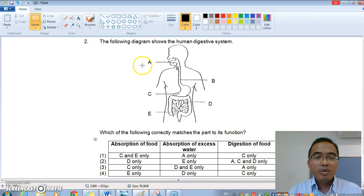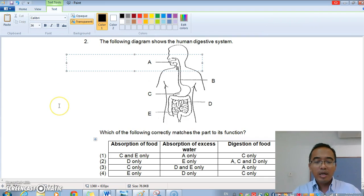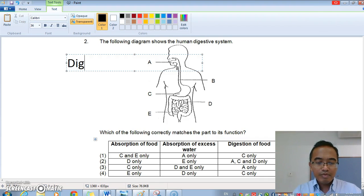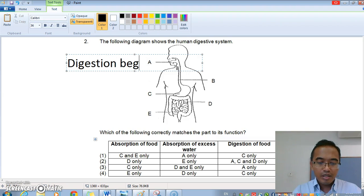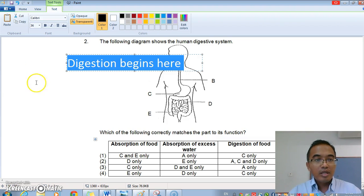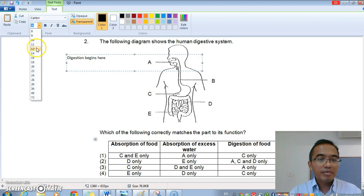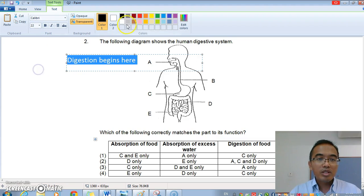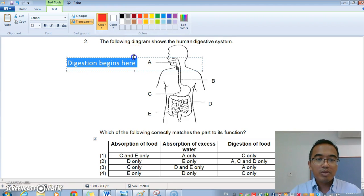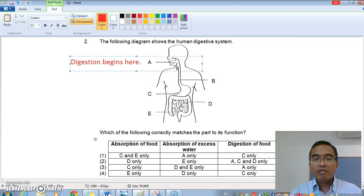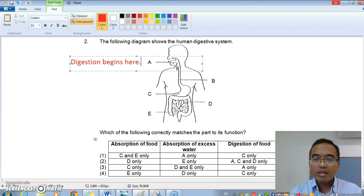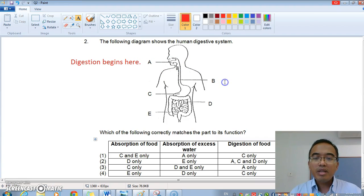If you have your worksheets in front of you, let's have a look. We know that A is the mouth, and we know that the mouth is where digestion begins. Digestion begins here because saliva is added, and the saliva helps to break down the food into smaller substances. At the same time, the teeth and everything else help to cut it into small pieces so that you can swallow.